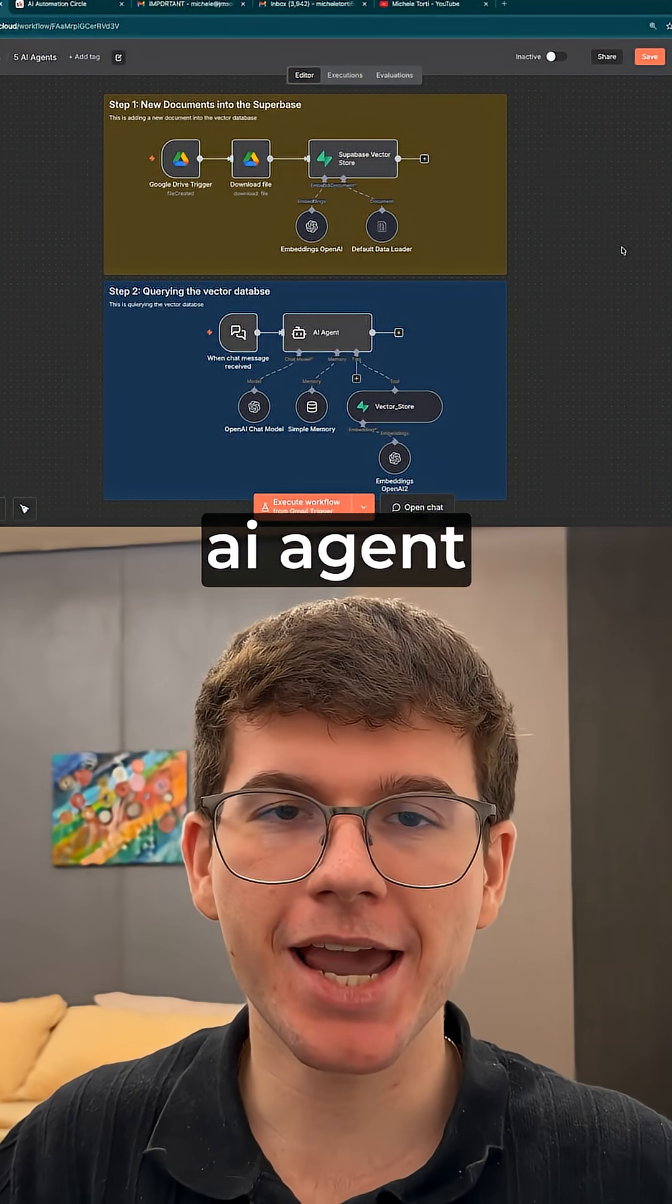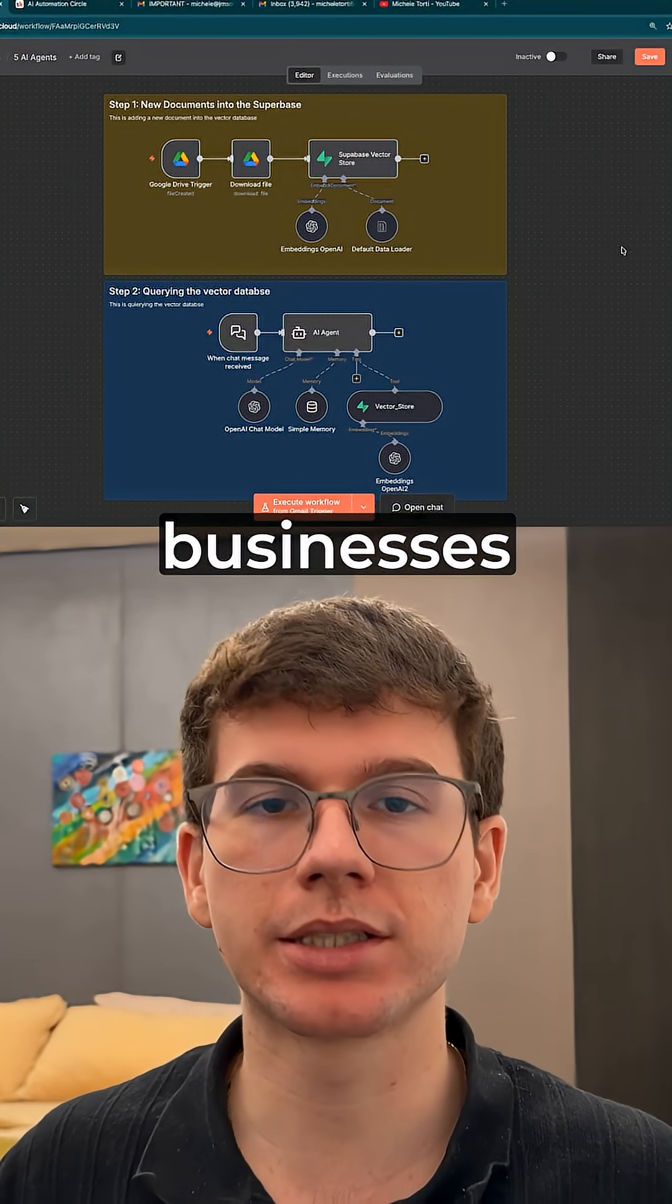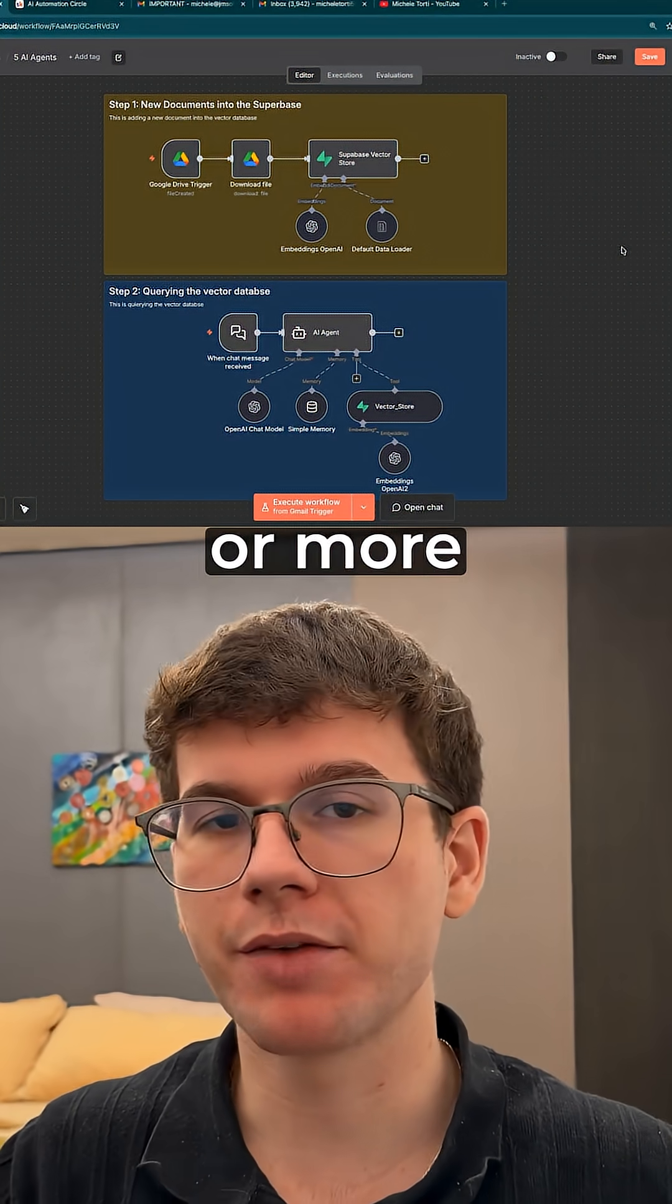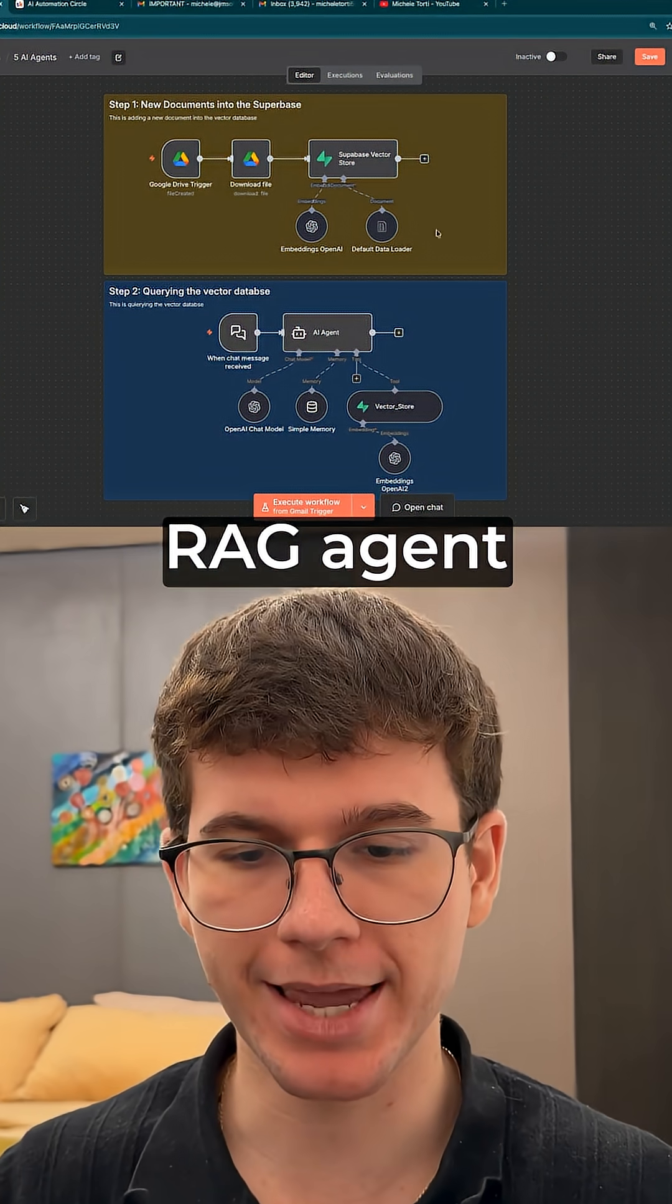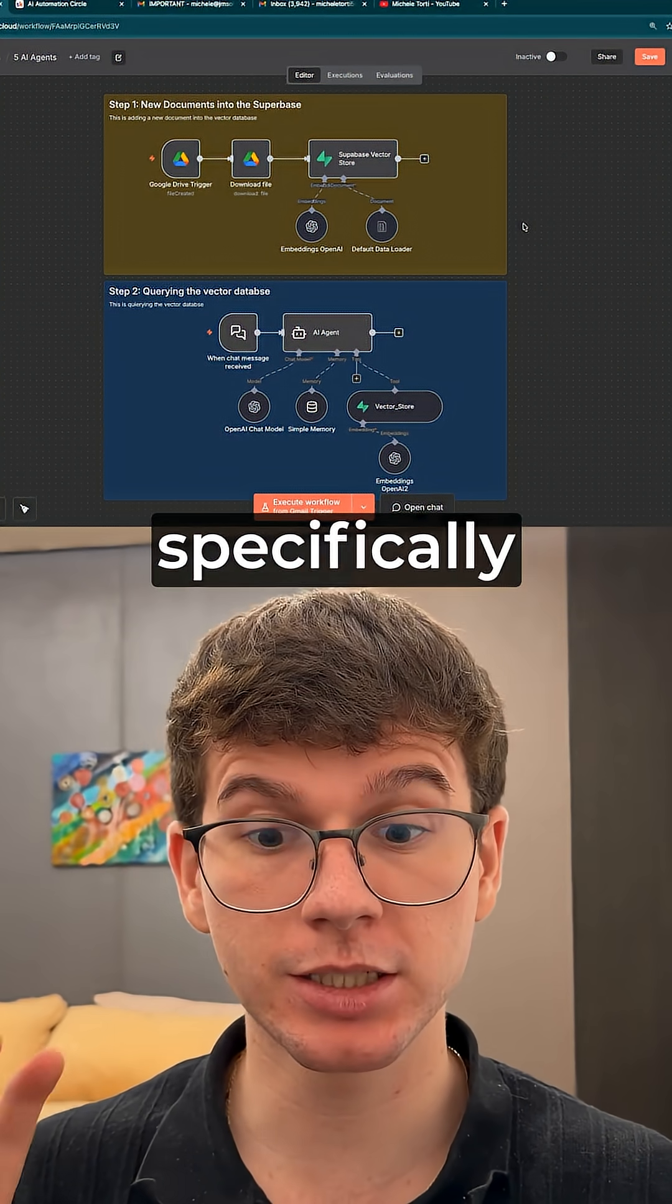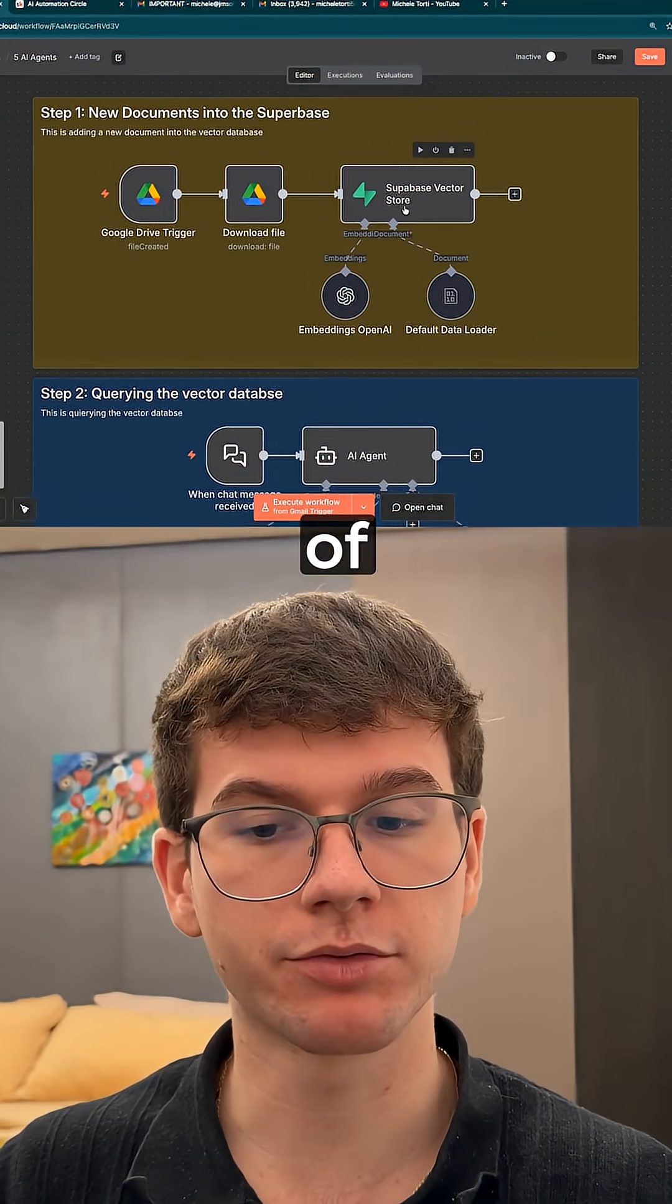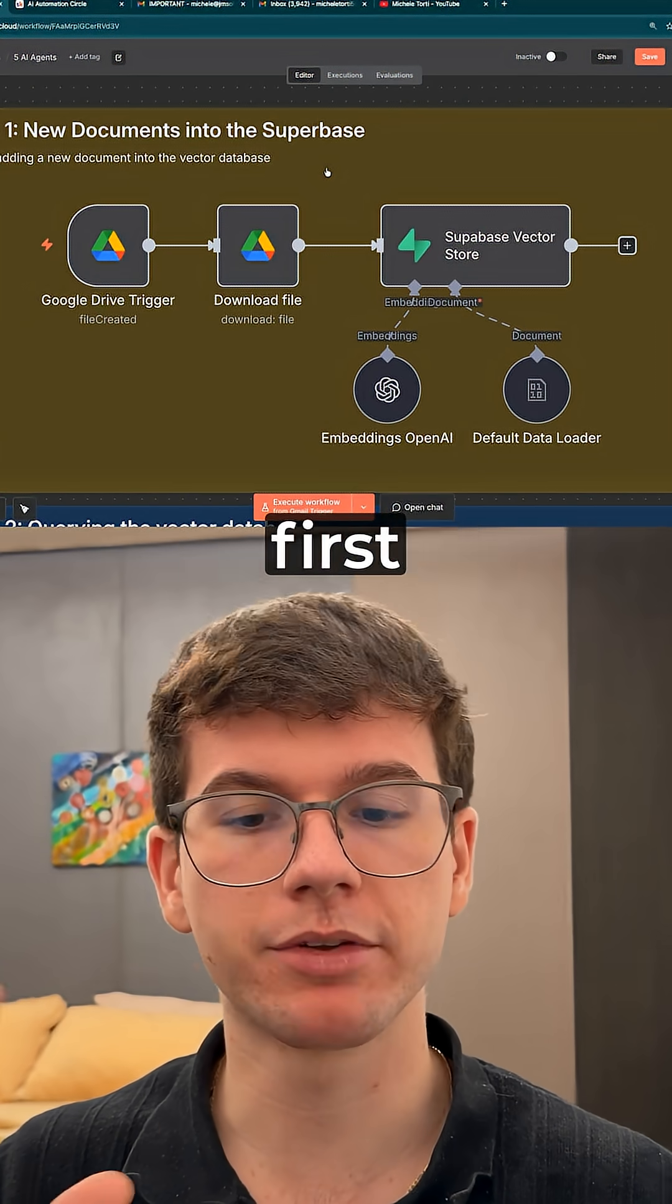Here are five AI agent systems so you can start selling to businesses right away for $1.5K or more. The first one here is a RAG agent. This is specifically good for companies that have a ton of documents, and the way that this works is